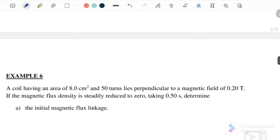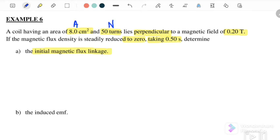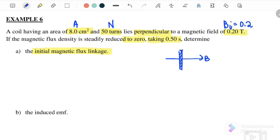Example 6: A coil having an area of 8 cm² and 50 turns lies perpendicular to the magnetic field of 0.2 T. The magnetic flux density is reduced to 0 in 0.5 seconds. We have the area, the number of turns, and the initial magnetic field B = 0.2 T. The final magnetic flux density is 0 T.